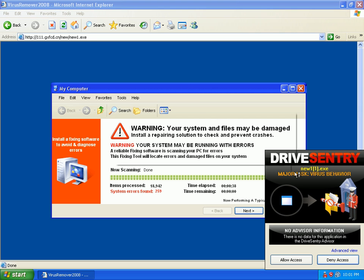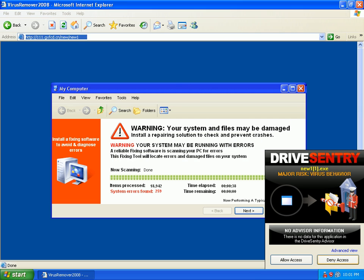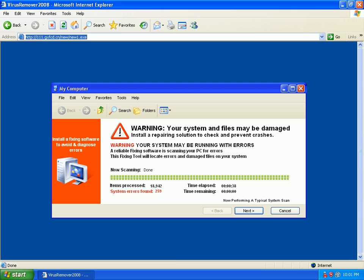Major risk, virus behavior, deny access. Let's try another one.